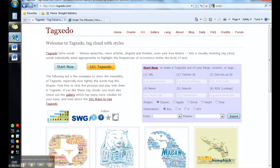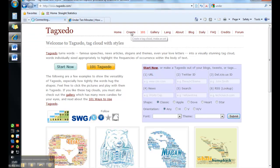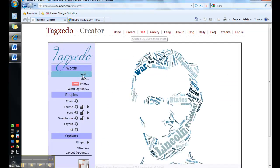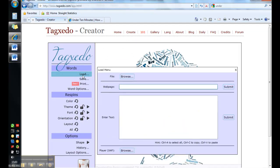So if we go to tagzido.com and then you want to click on create, and in here then the first button to press on is the load button and you get two choices. You can enter a web page or enter some text of your own.